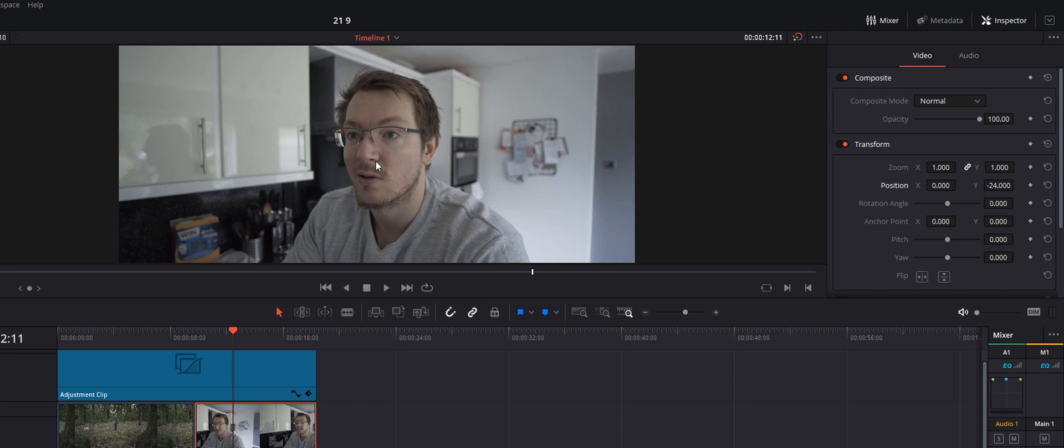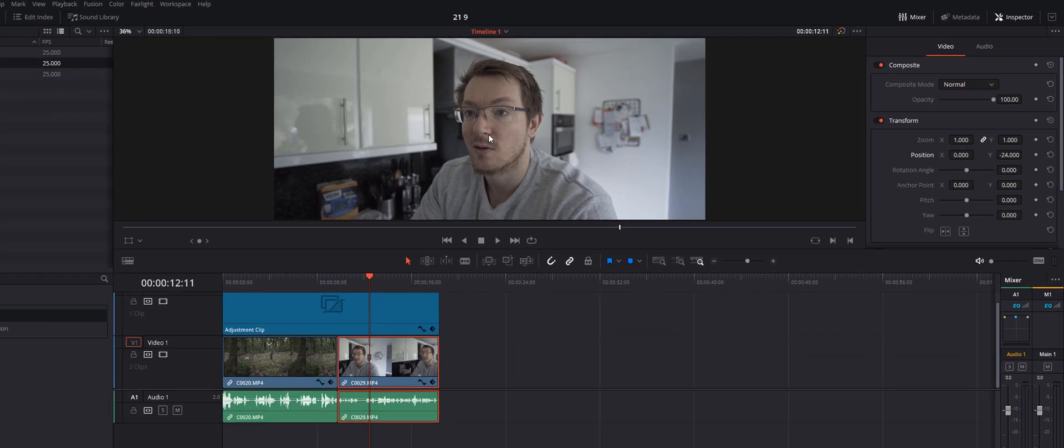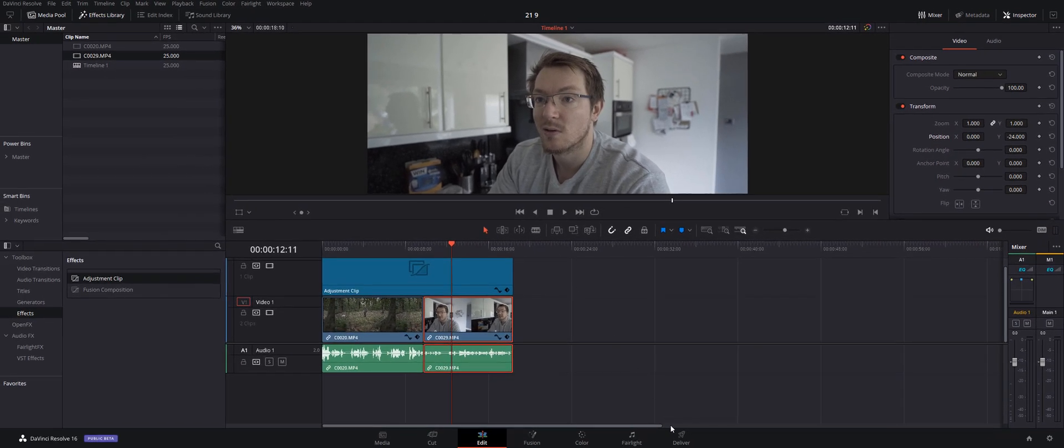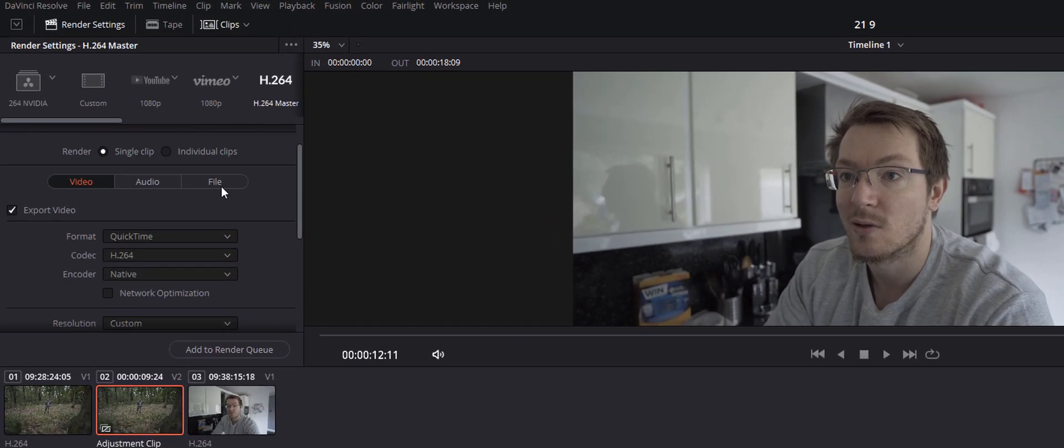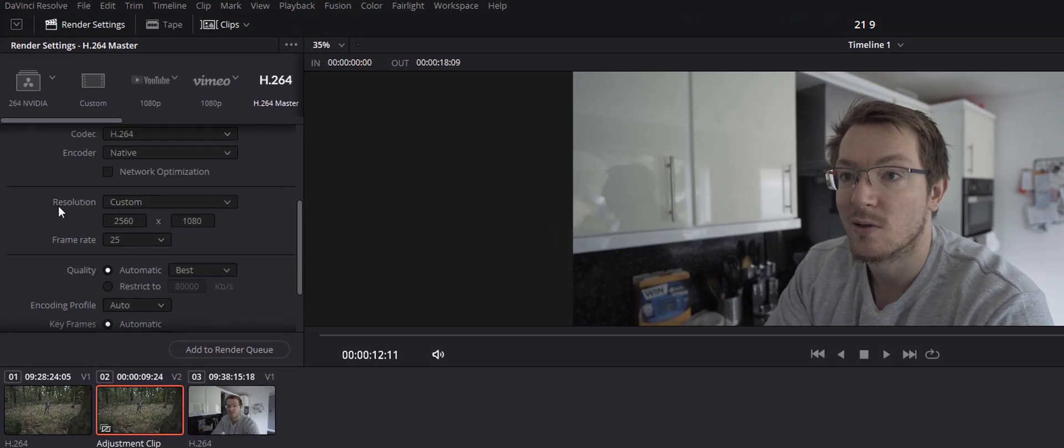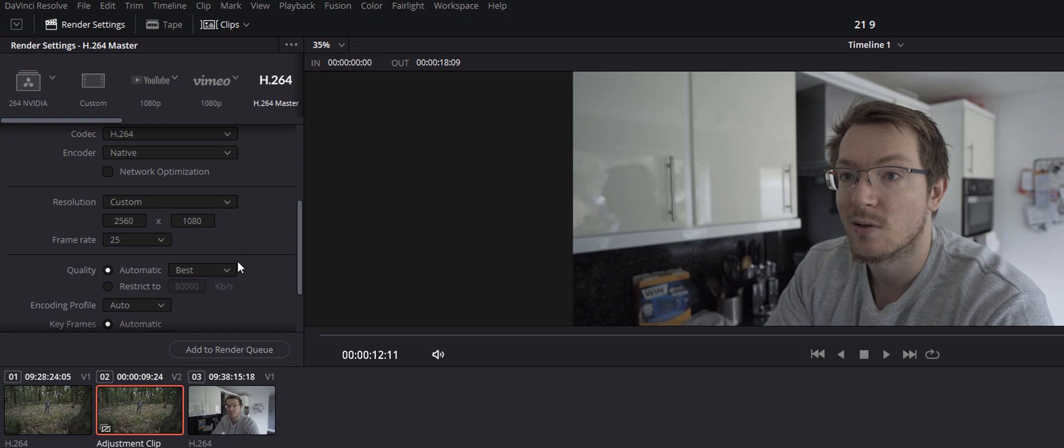Once you've gone through your entire timeline, you can then shoot over to the Deliver tab. And if I scroll down, you'll see the resolution is now set to Custom and it's pulled through that custom resolution so that it will export at 21 by 9.